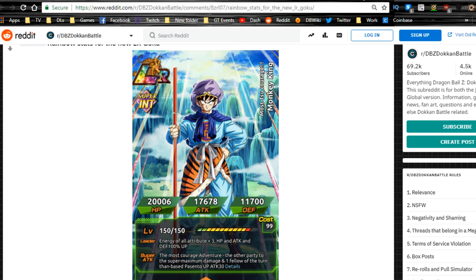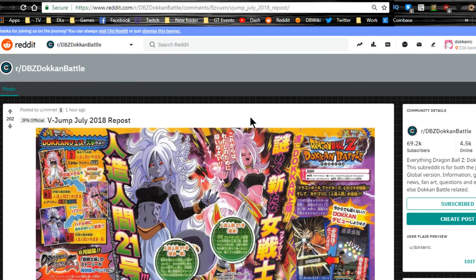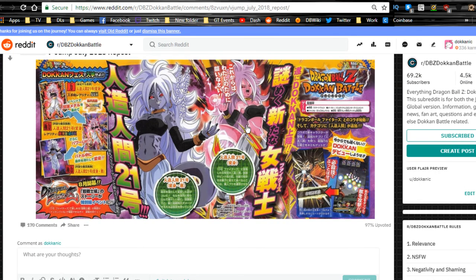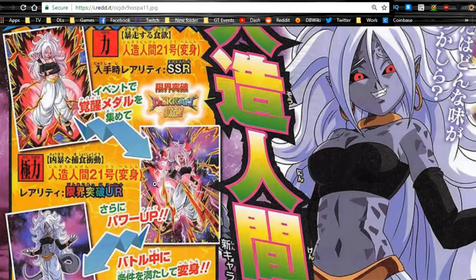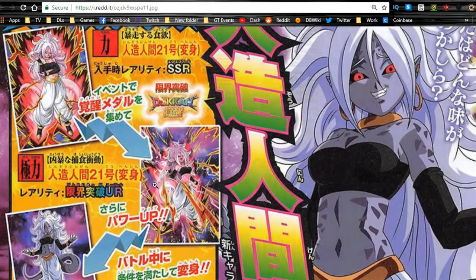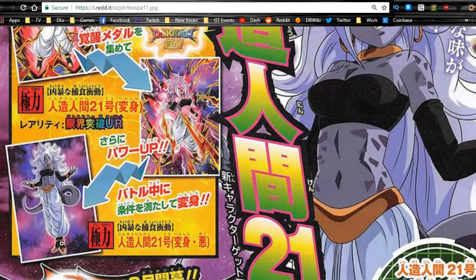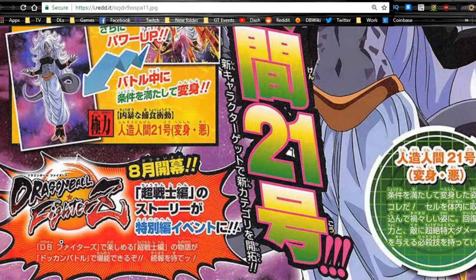Last but not least, as you see over here, we have Android 21. It looks like she is coming to Dokkan Battle. That's going to be very interesting. It looks like she may be an LR. I don't know how this is going to work. Maybe it's just going to be her going from SSR to TUR and have a transformation mechanic. That's what it's looking like.